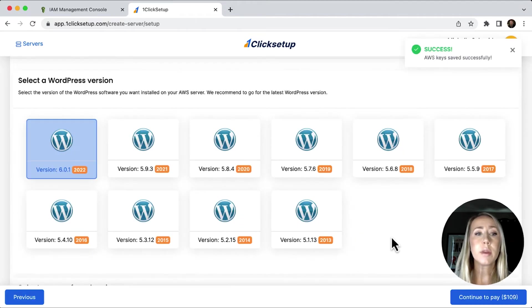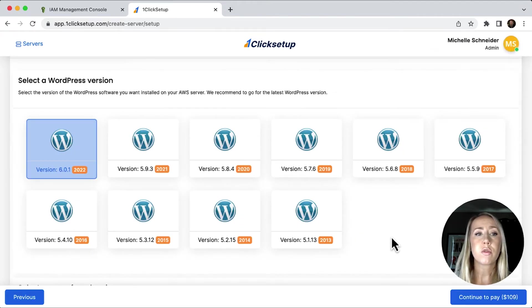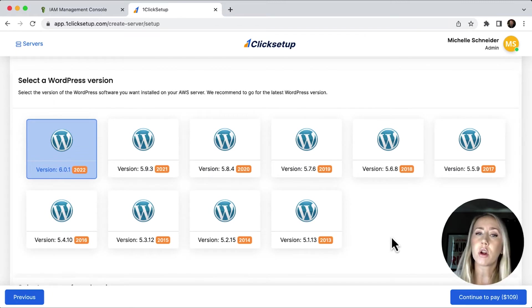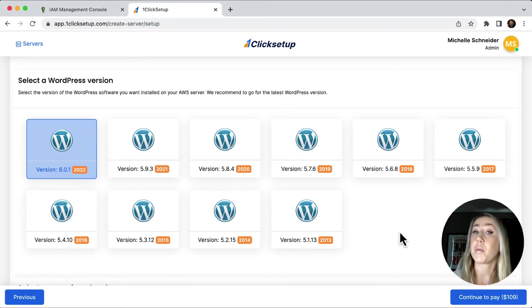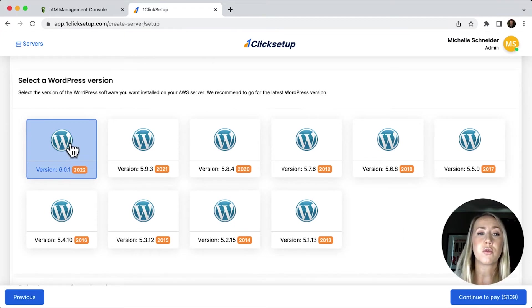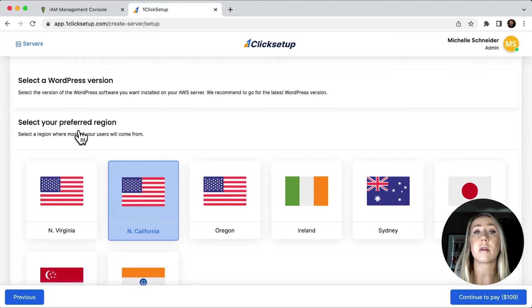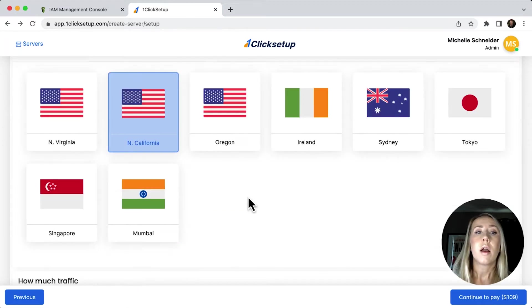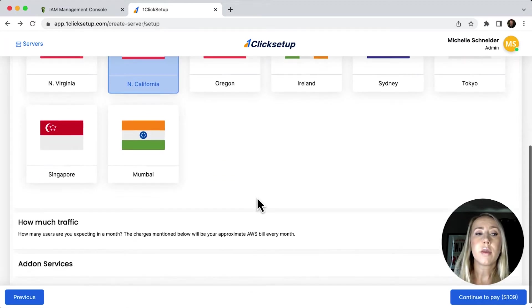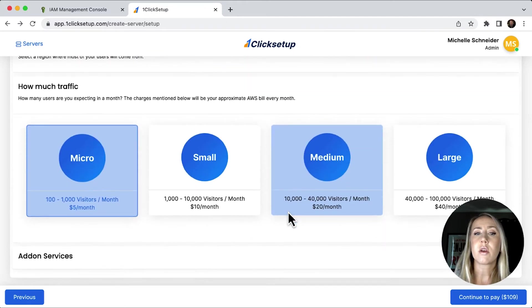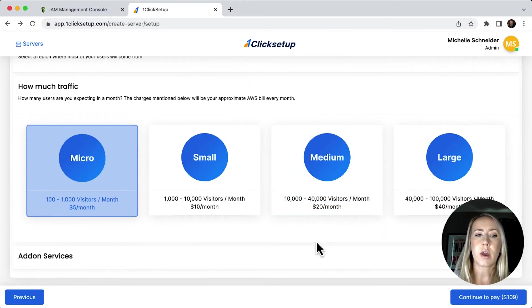And now we need to choose the version of WordPress that we would like to start off with. If you wanted to start with an older version, you could definitely do that. If you want to start with the latest and greatest, which I probably recommend, you would choose whatever the newest version is. And then we go to select our preferred region. I'm going to choose Northern California, and then I'll scroll a bit.